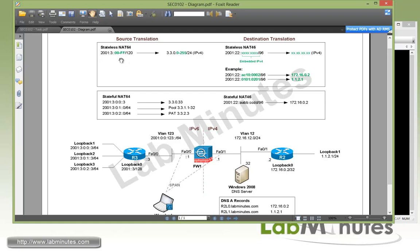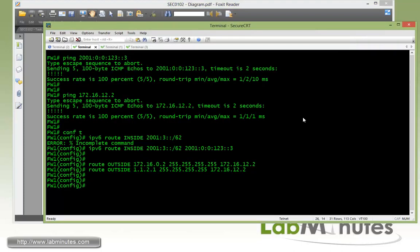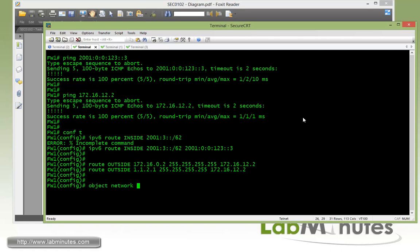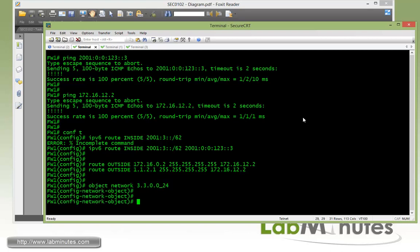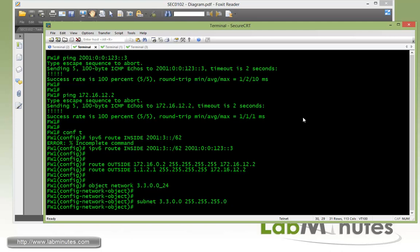With the stateless NAT64, you can see here there will be a direct mapping between the last octet of the V6 to V4. Okay, let's do that first. So stateless NAT64 using object NAT. First we have to define the IPv4 address space that we want to translate to. So that would be, let's call it 3300, since we're going to be doing /24. We'll do underscore 24 in the name. And then for the subnet, it will be 3.3.0.0 255.255.255.0.